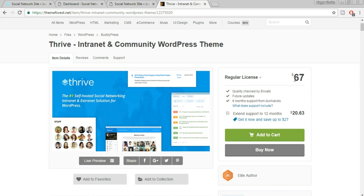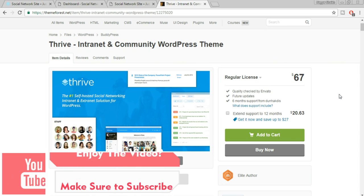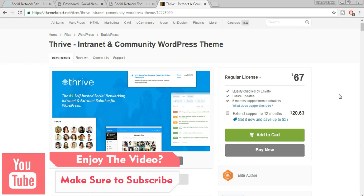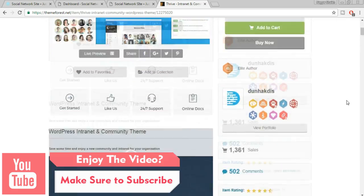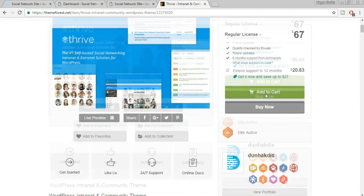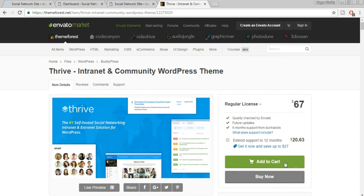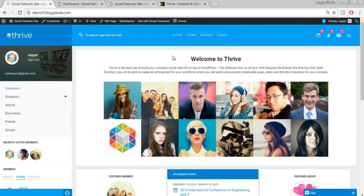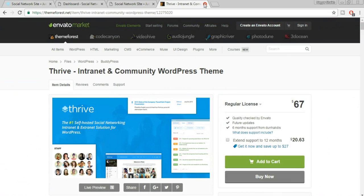This theme costs around $67, but I think it's worth it because with it you get Visual Composer, Slider Revolution, and many premium plugins that would cost over $100 if bought separately on the open market. It's the number one self-hosted intranet solution for WordPress. Don't hesitate to buy it. I've already bought this theme, but you'll need to purchase it to get started.